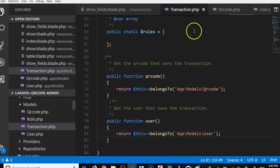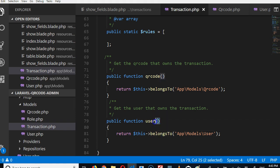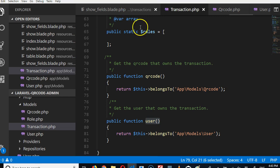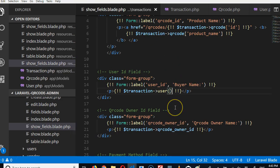Because if we go to the transaction, look at the function is called user. So on this function we can gain access to the user's name and details. So we can do this.